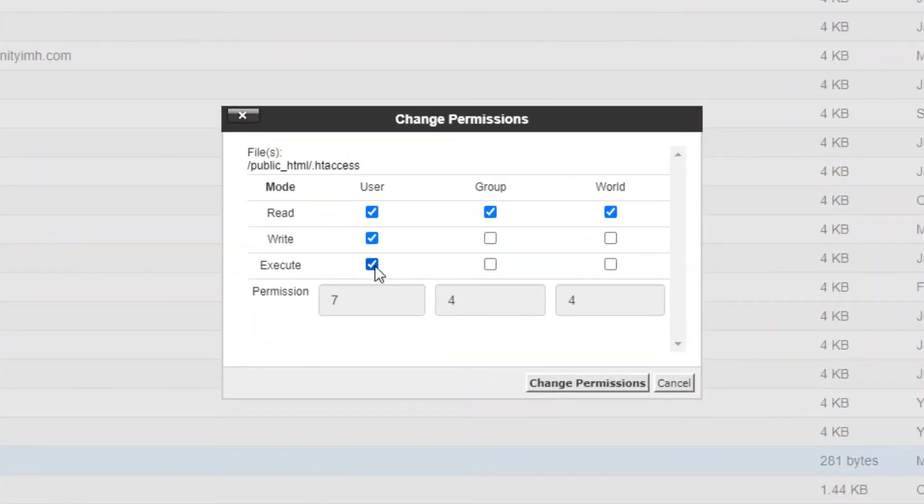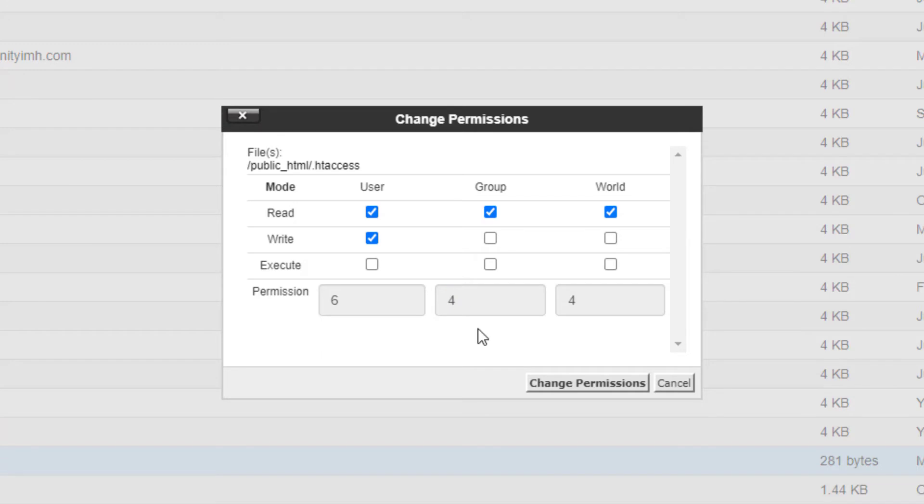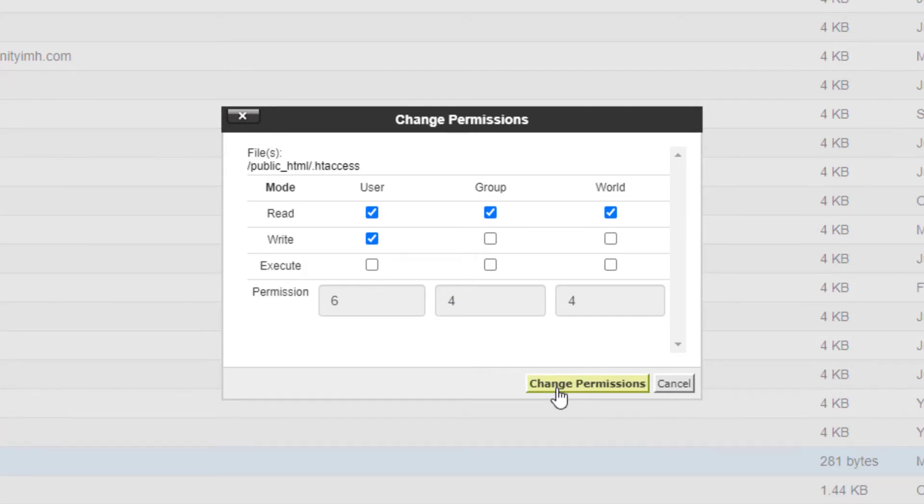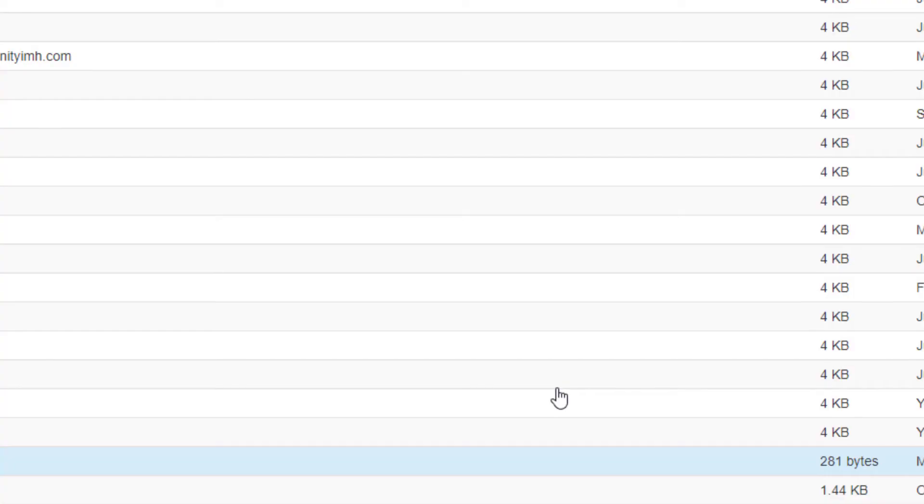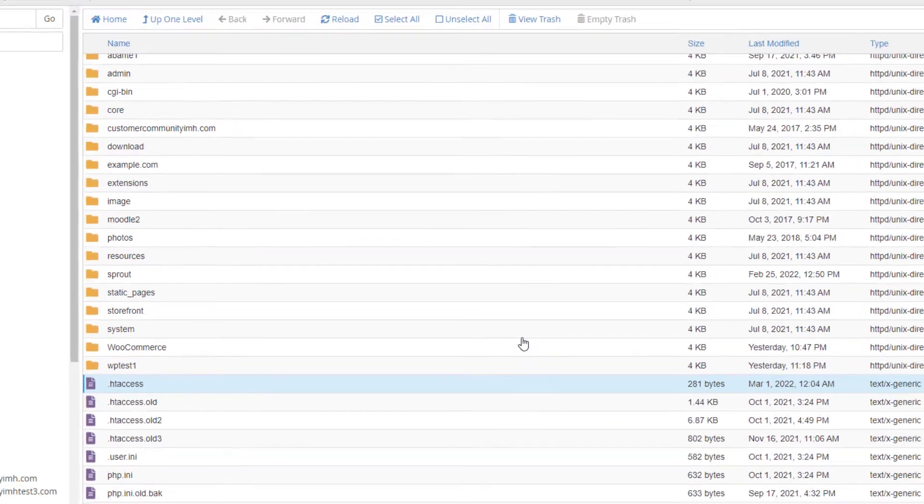Adjust the settings as needed by checking the box by each permission you want for each level of access such as user, group and world. When you're finished, click the change permissions button to save your settings.